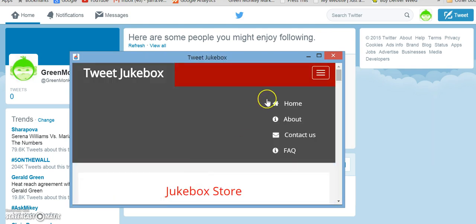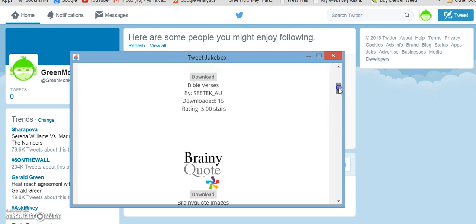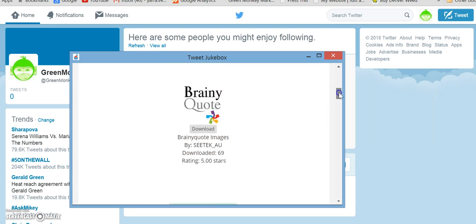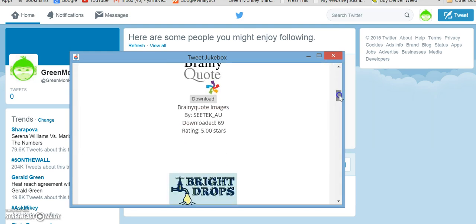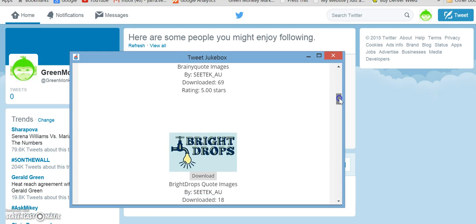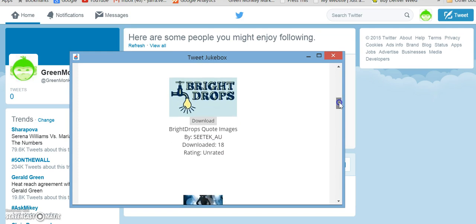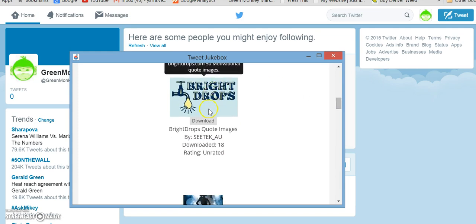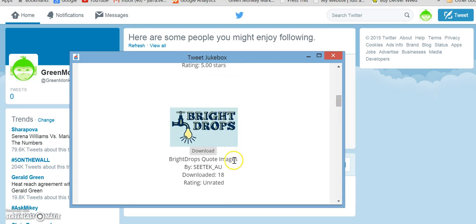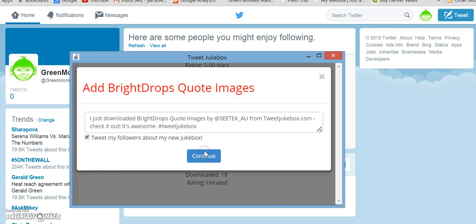And all you need to do to turn one on, just for fun, let's do Bright Drops Quote Images. I haven't actually checked this one out and it looks like it's only been downloaded 18 times. So let's just see what it looks like.